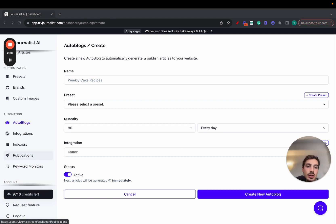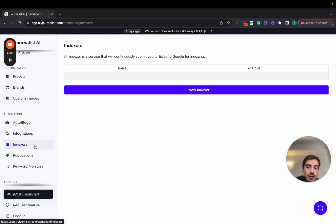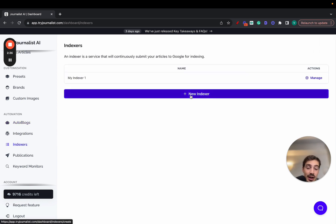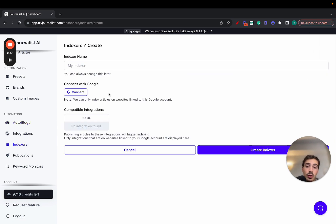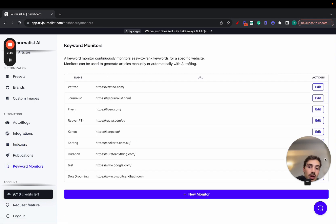Also on top of that, if you go here to indexers, it indexes the content for you on autopilot. Click here, new indexer, and you connect to Google Search Console. So every single piece of content that's pushed out to your blog will be automatically indexed.